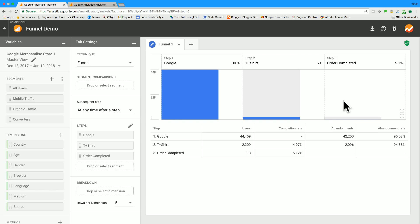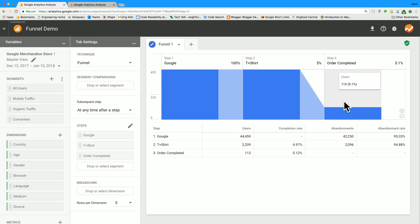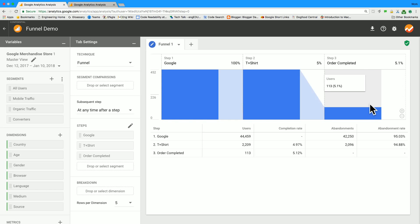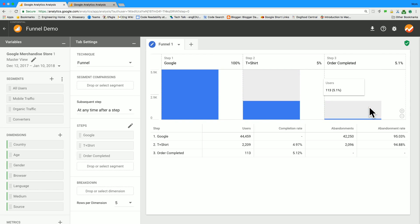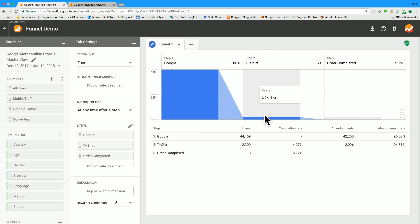So one nice feature of this implementation of funnels is that you can zoom in on really small bars. You're likely to get small bars on the last step of a funnel, because most users probably don't make it to the last step. So in order to zoom in on this last step here, I just scroll with my mouse, and the bar gets bigger. And I can easily mouse over it and see that there were about 100 users that completed an order. And then if you want to see the big picture again, you can scroll out.